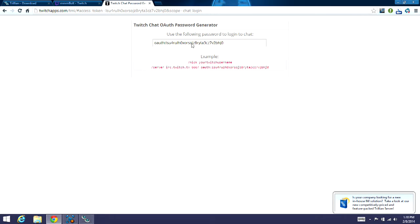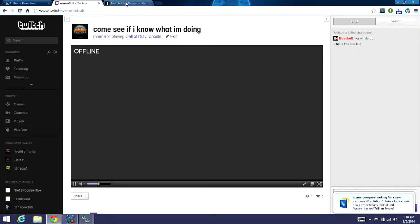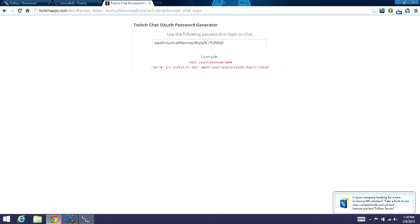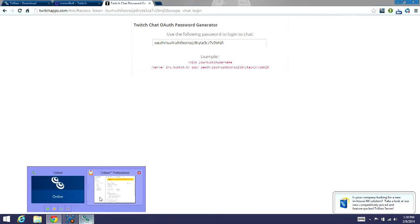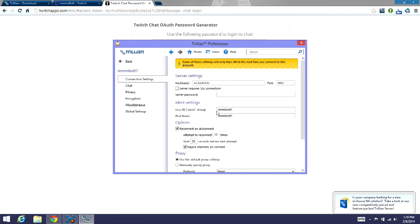So you'll just copy and paste this and put it into your Trillian client. Put it right here, server password. You'll just copy and paste it there. Everything else stays the same. This will automatically fill in for yourself. You can change some of the settings, but you really don't have to.